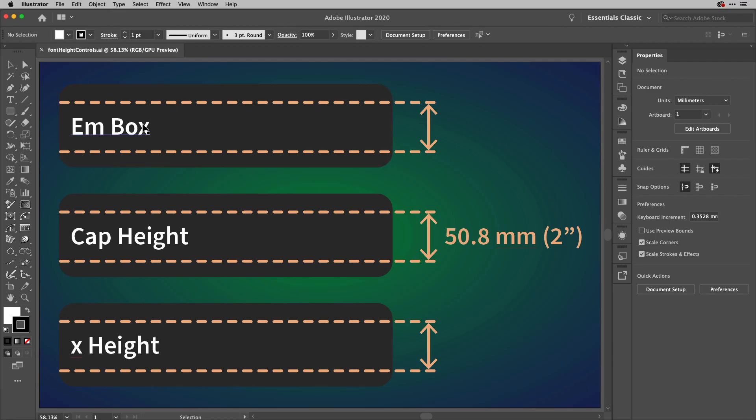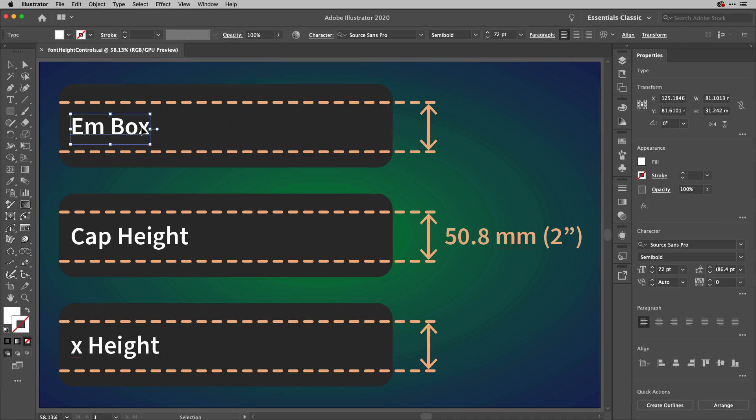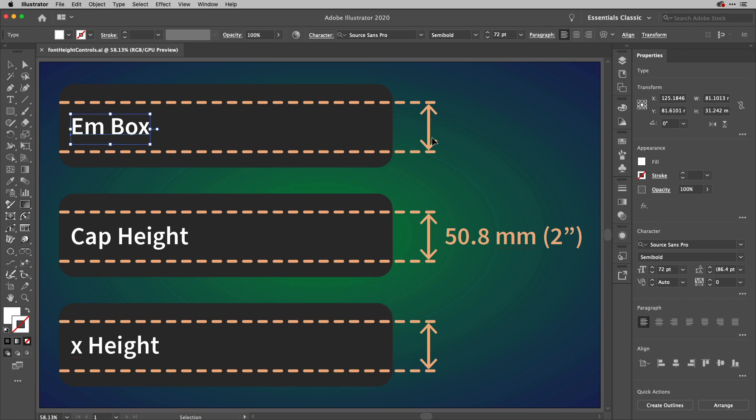Okay, so let's grab a piece of text here. Now, each of these sets of lines are separated by 2 inches or 50.8 millimeters for those of us using the metric system.